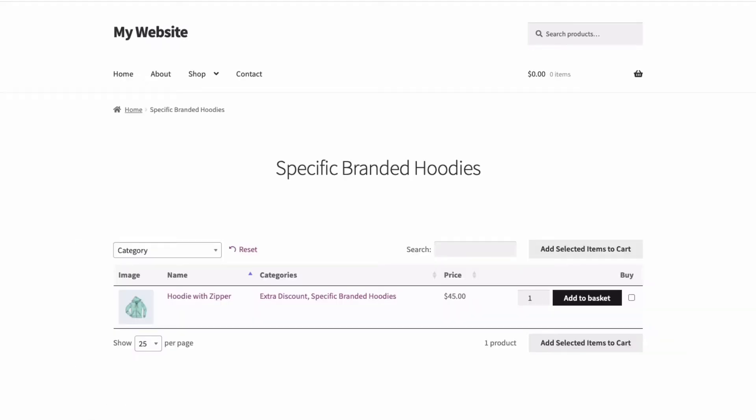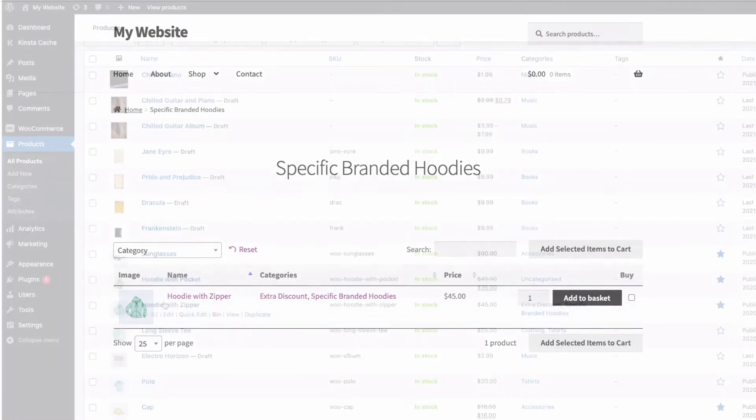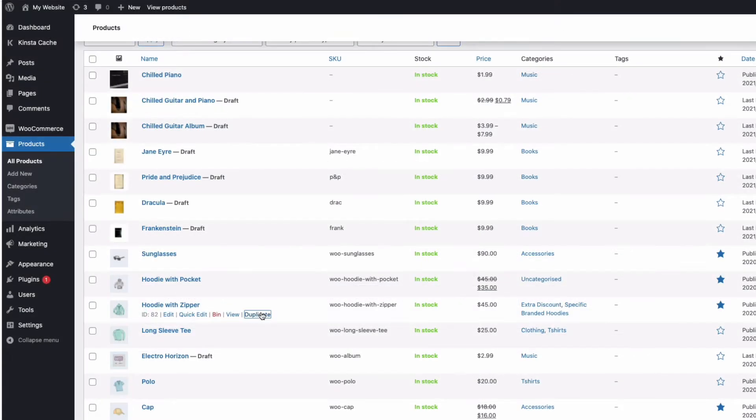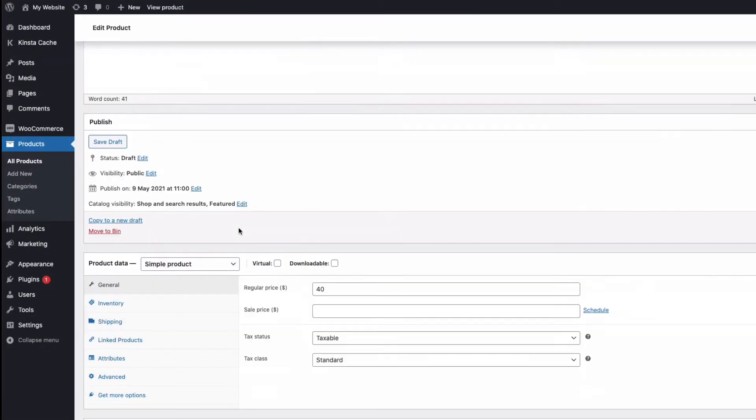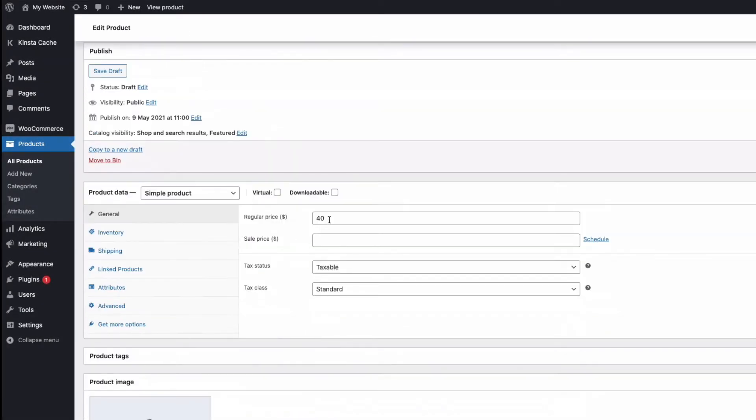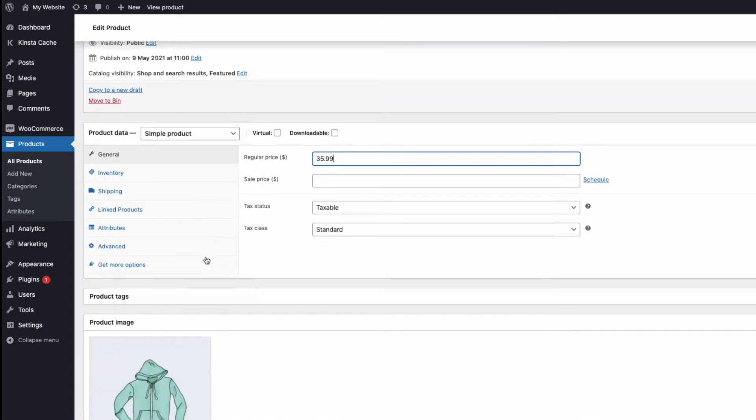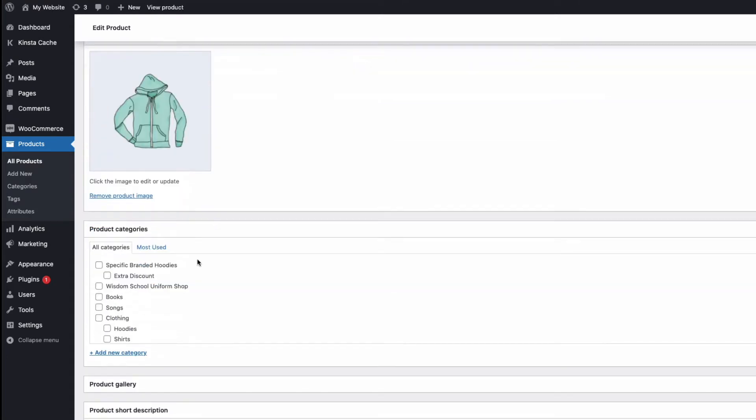You can also use the plugin to create user-specific pricing in WooCommerce, just by adding a different version of each product, each with its own unique price to a customer's category.